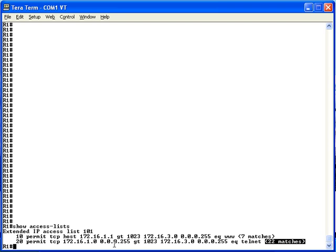Also notice that the command output does not list the number of packets that have matched the implied deny all statement at the end of the access list. To see such counters, you'd need to explicitly configure a statement at the end that matched all packets and denied those — then the output would list a counter for that additional statement.